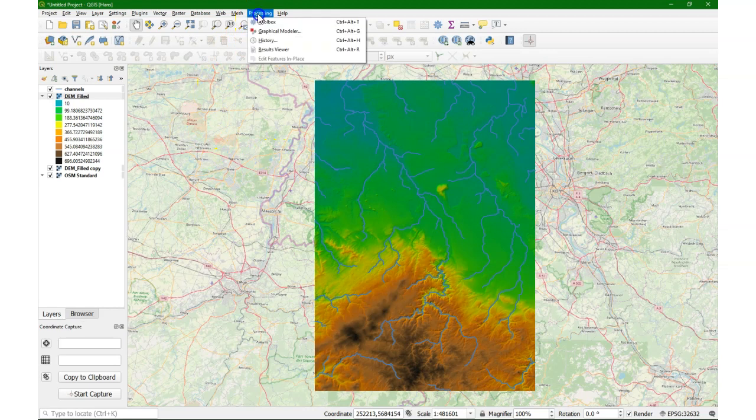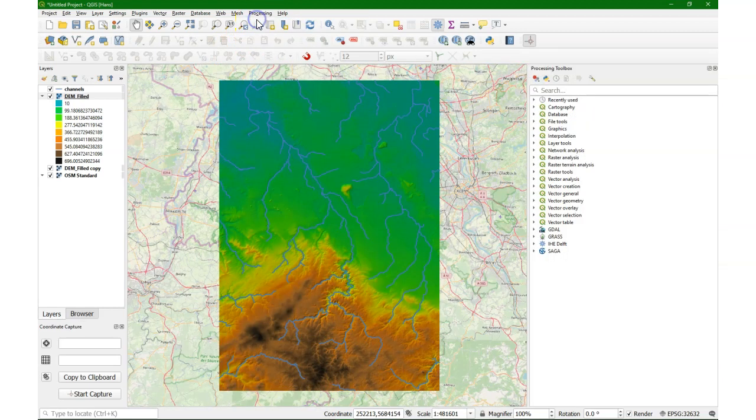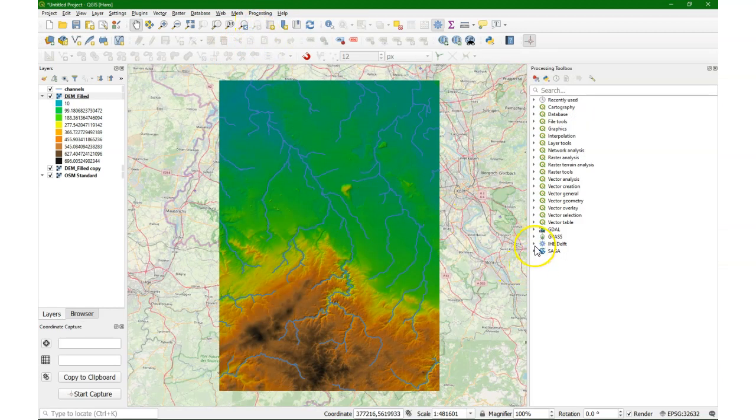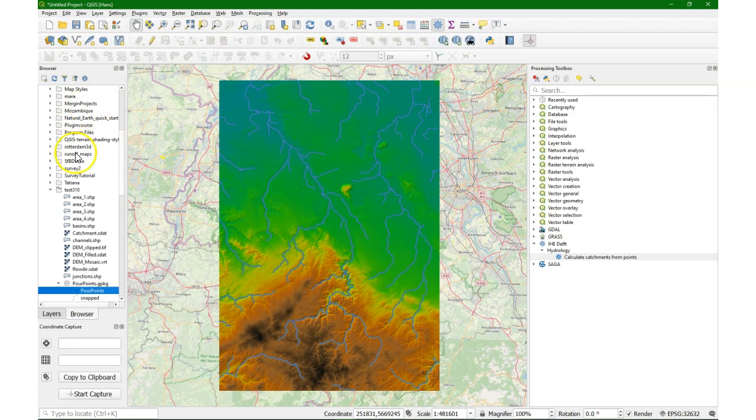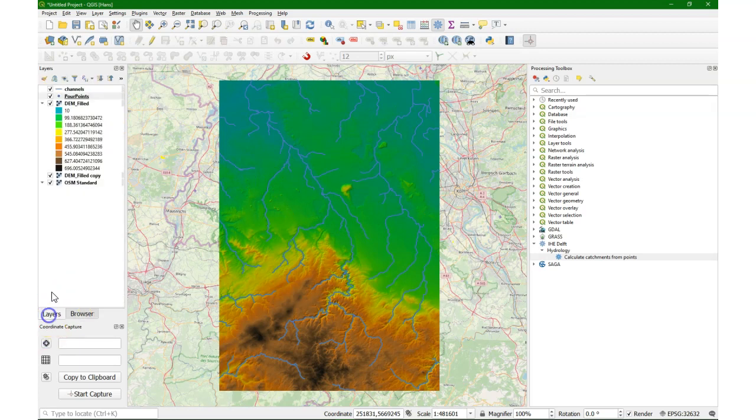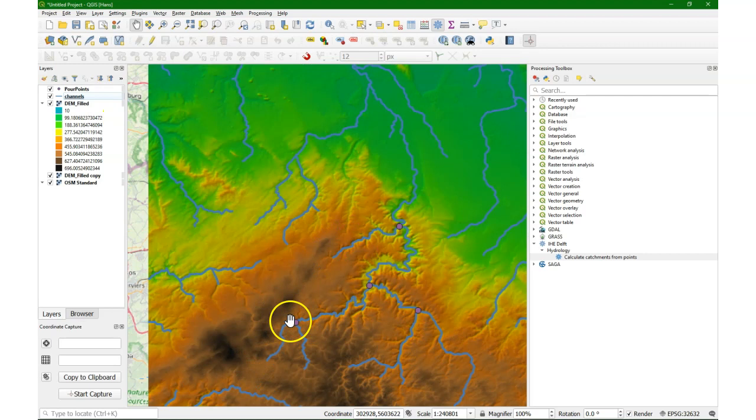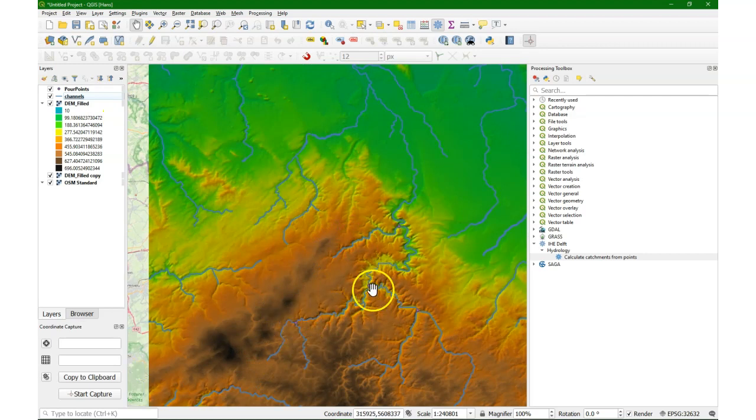It's a processing plugin, so you find it in the processing toolbox. There's a new toolset, IHE Delft Hydrology, and there you can find calculate catchments from points. So we need a layer with points. These are points you can digitize on OpenStreetMap to indicate the outlets.